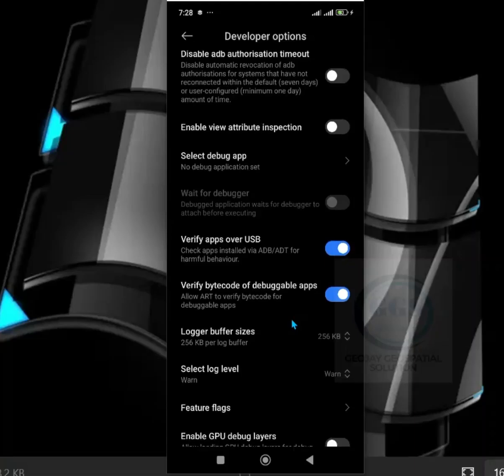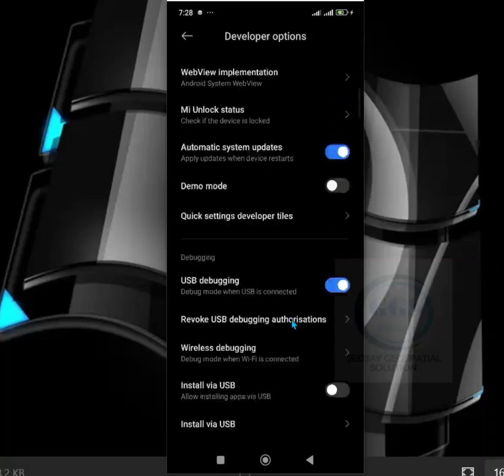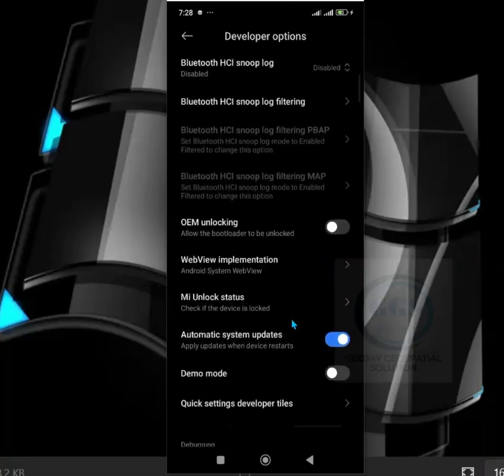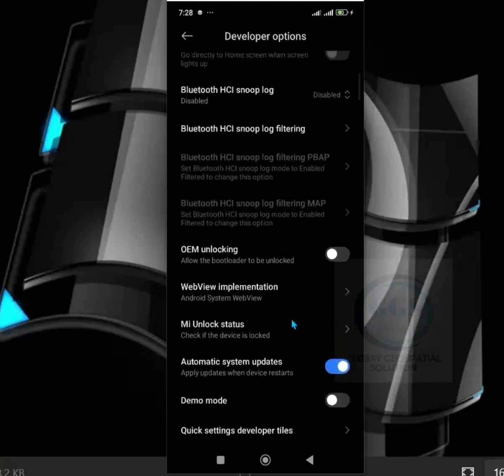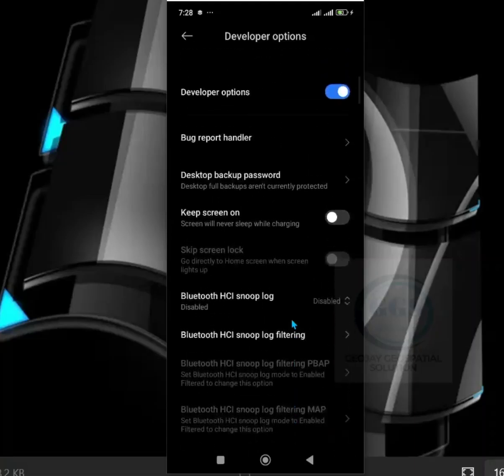So this is how to enable developer options in Redmi 14C. Thank you for watching.